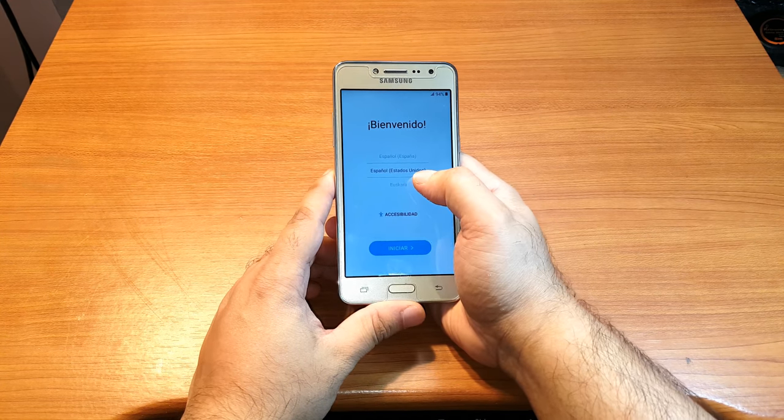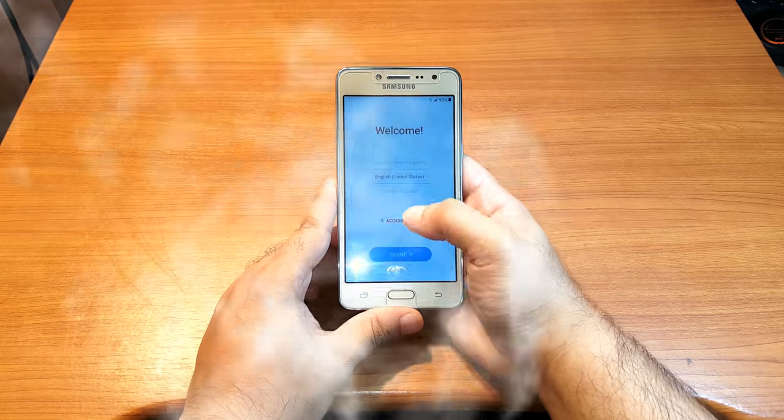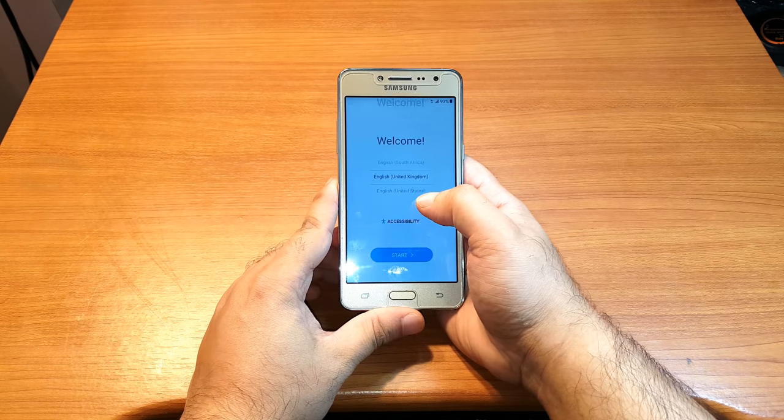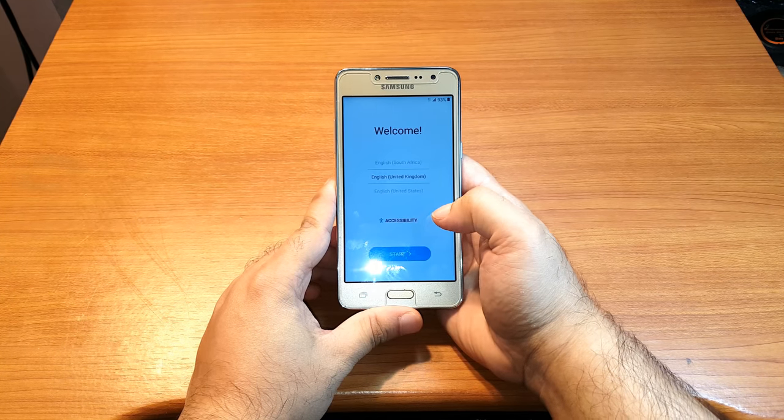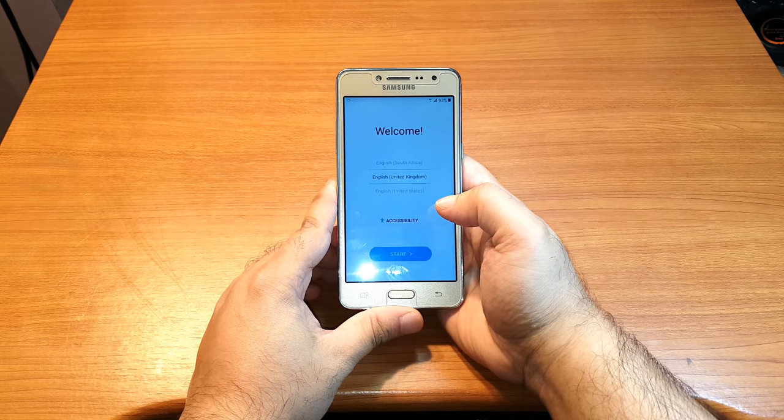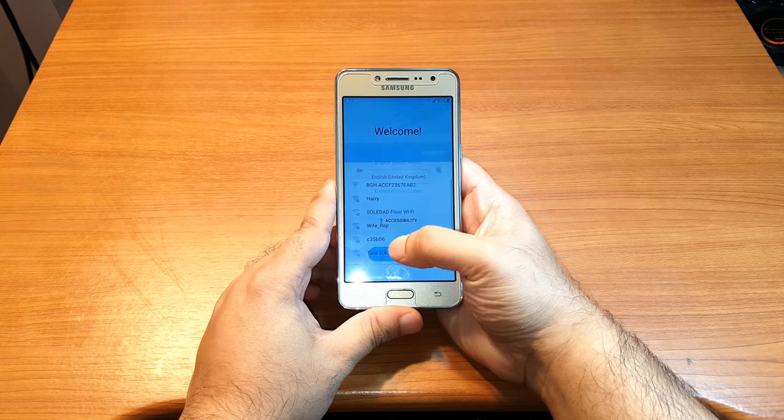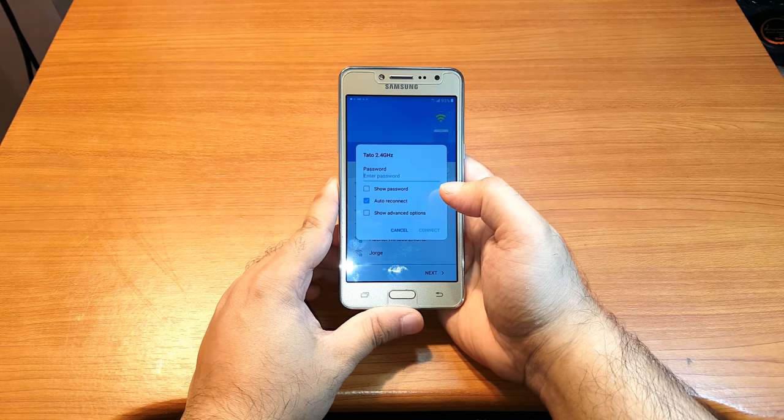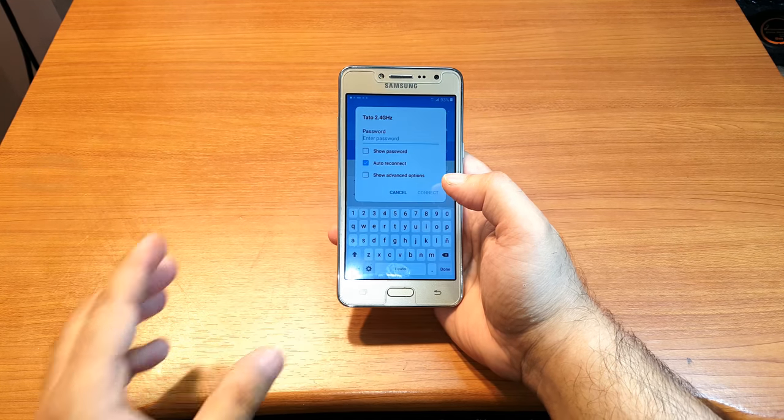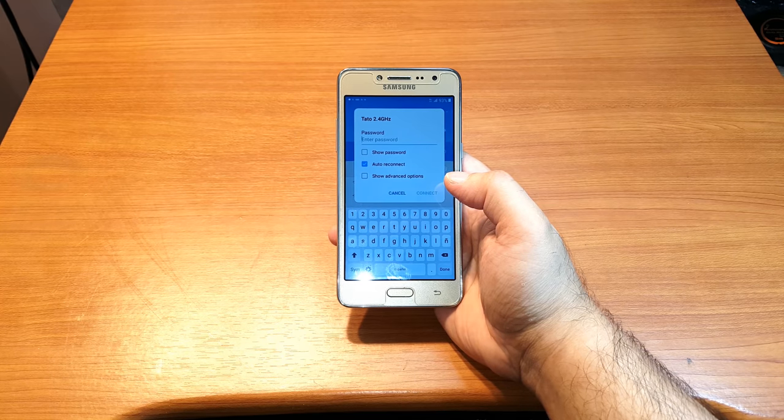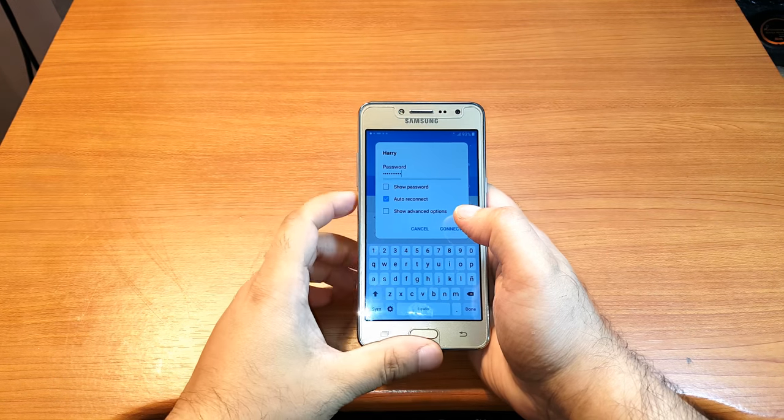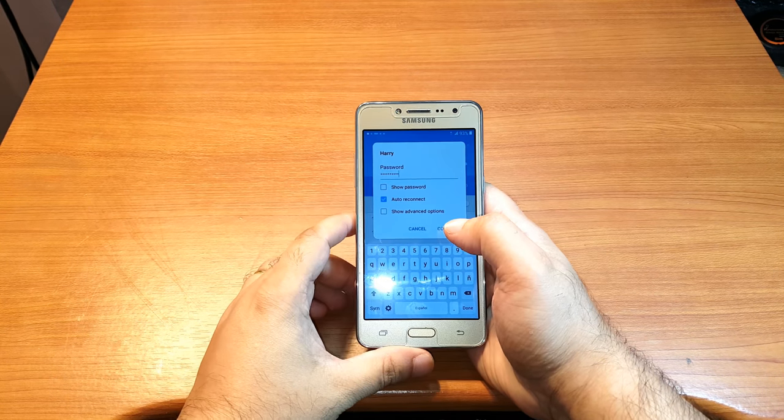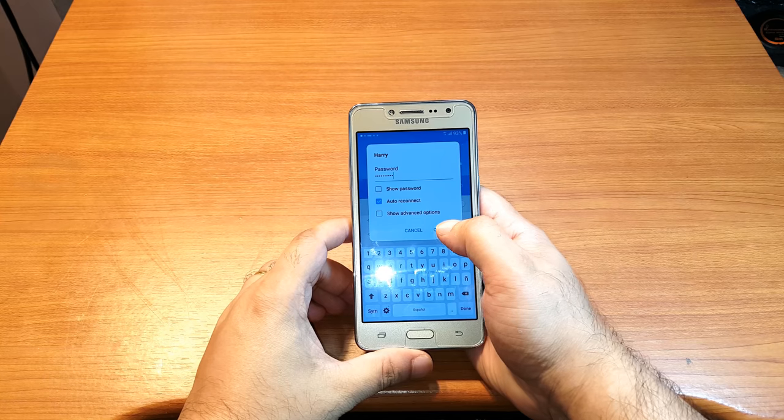Now I'm gonna put the language as I want: English, United Kingdom. I hit Start. I have to connect to my Wi-Fi by entering the password, and I'll be back.